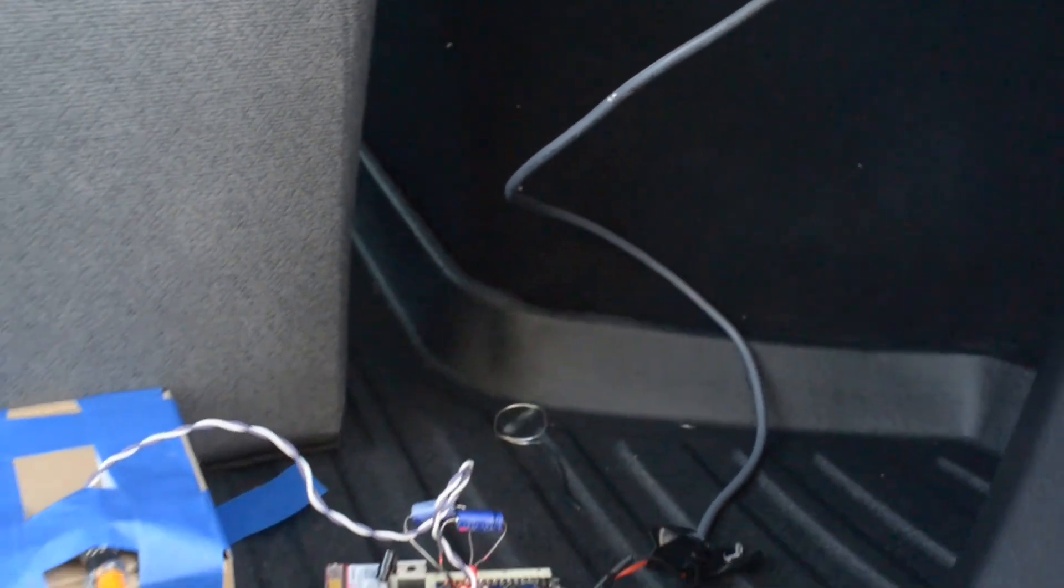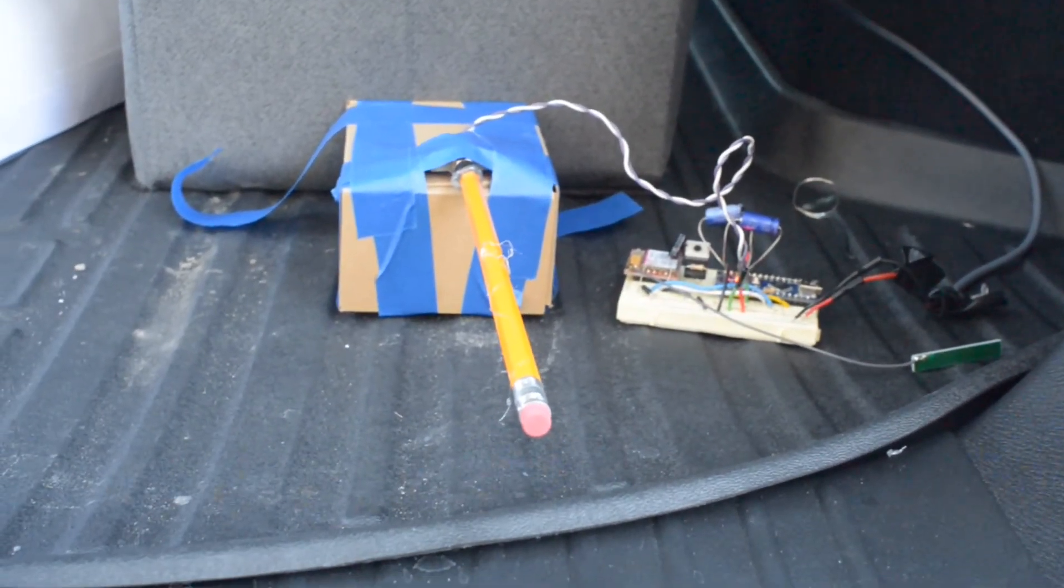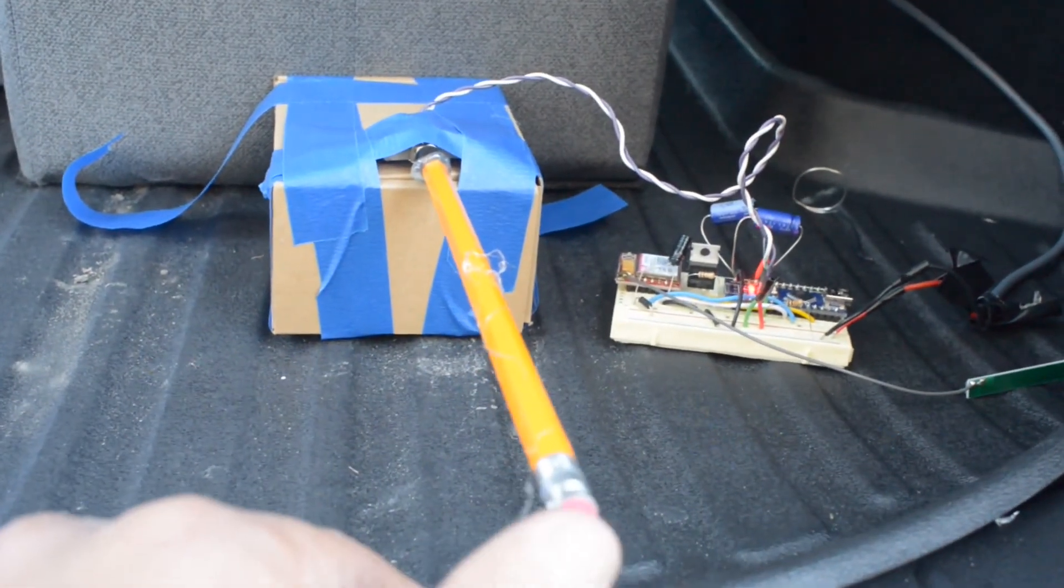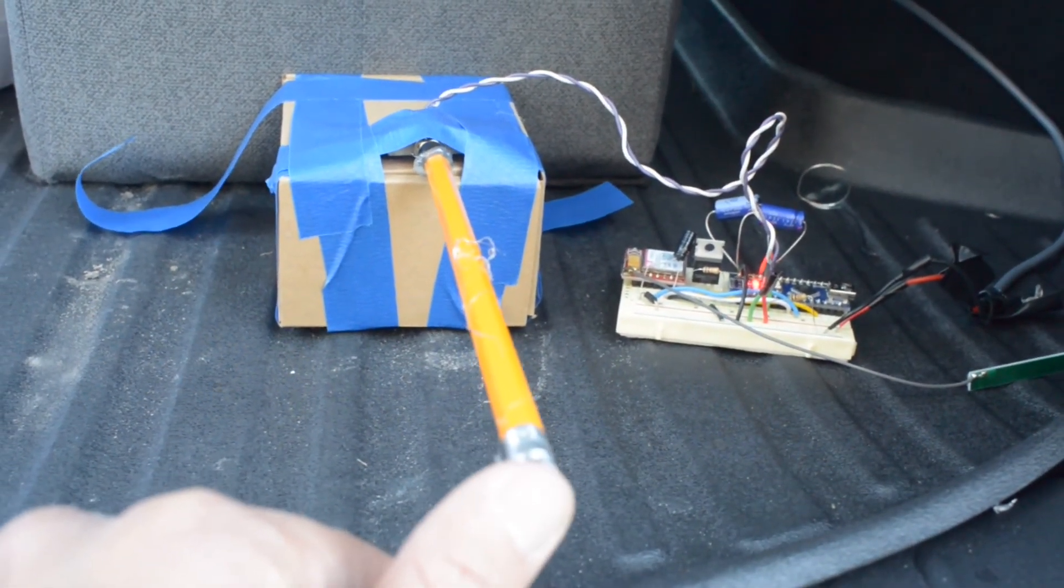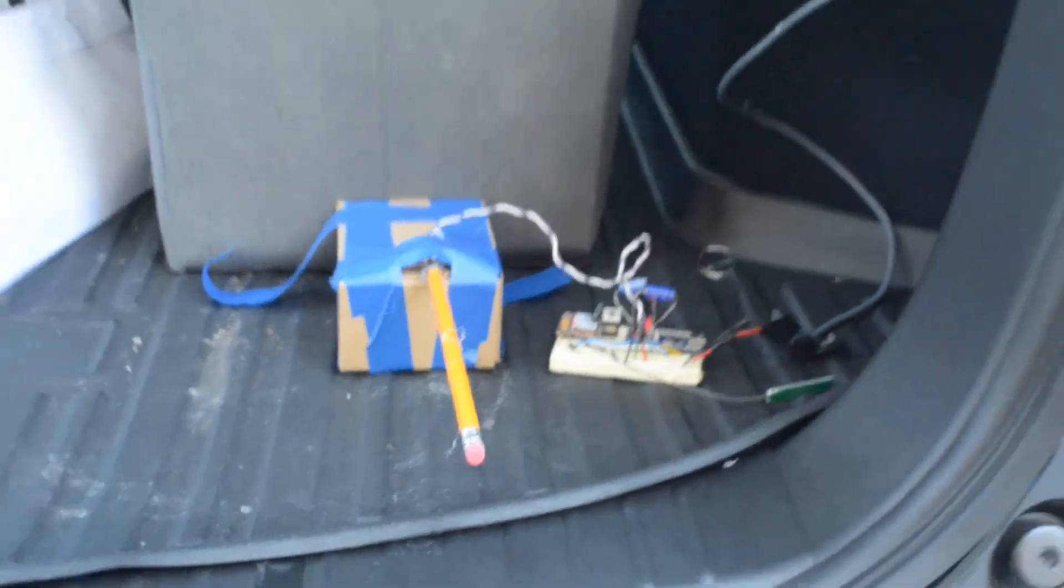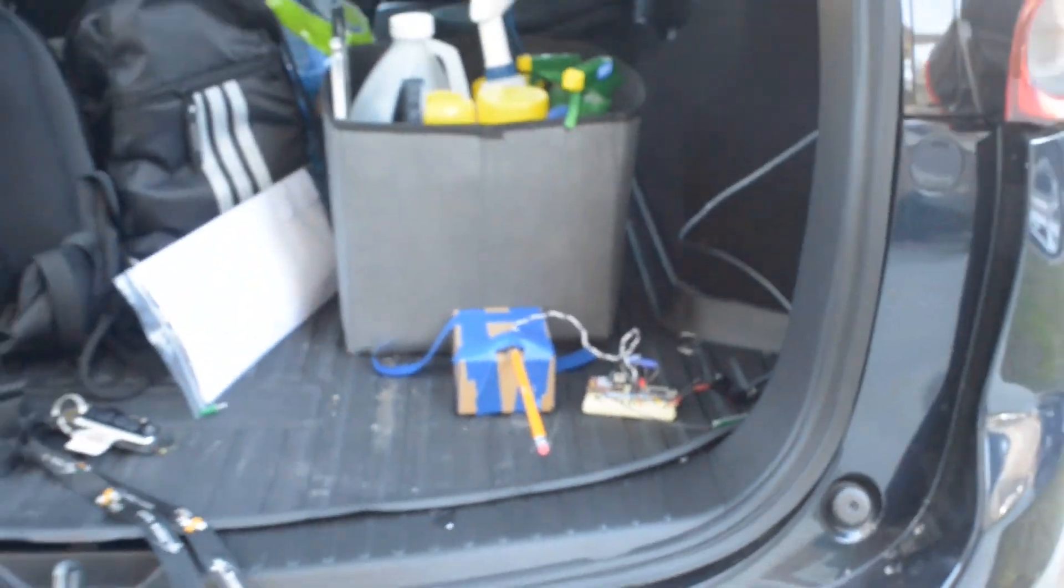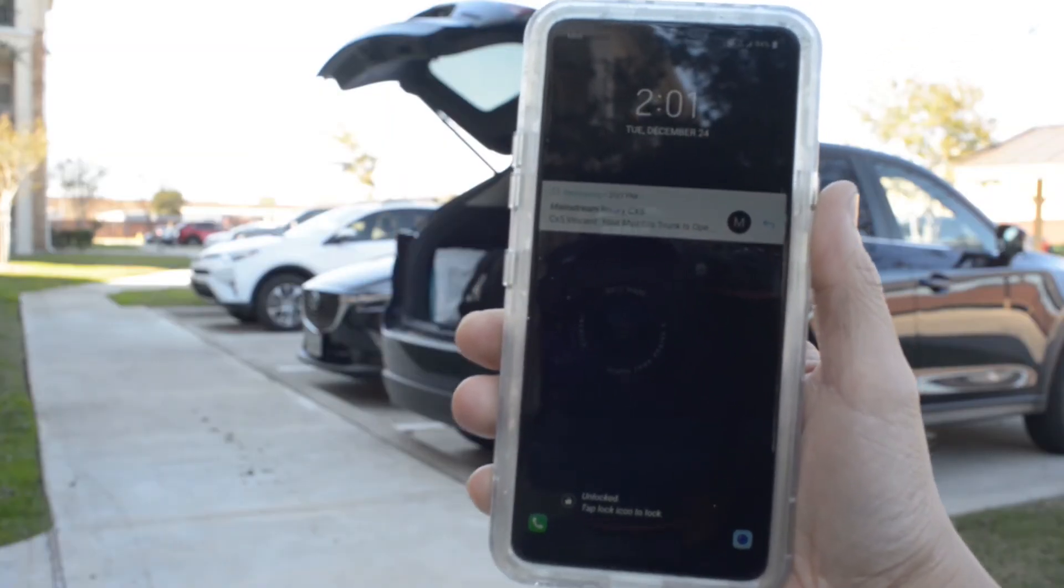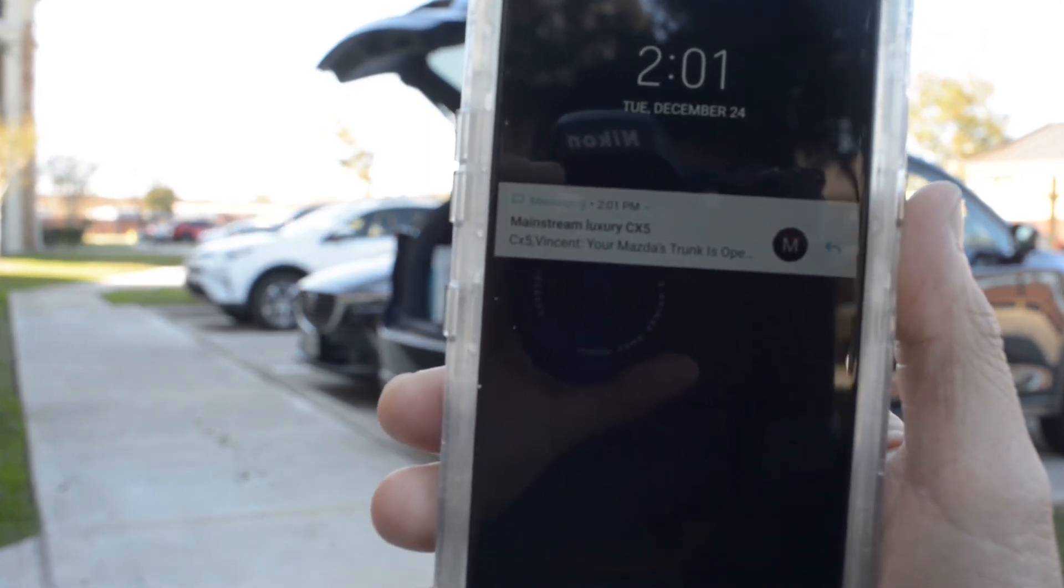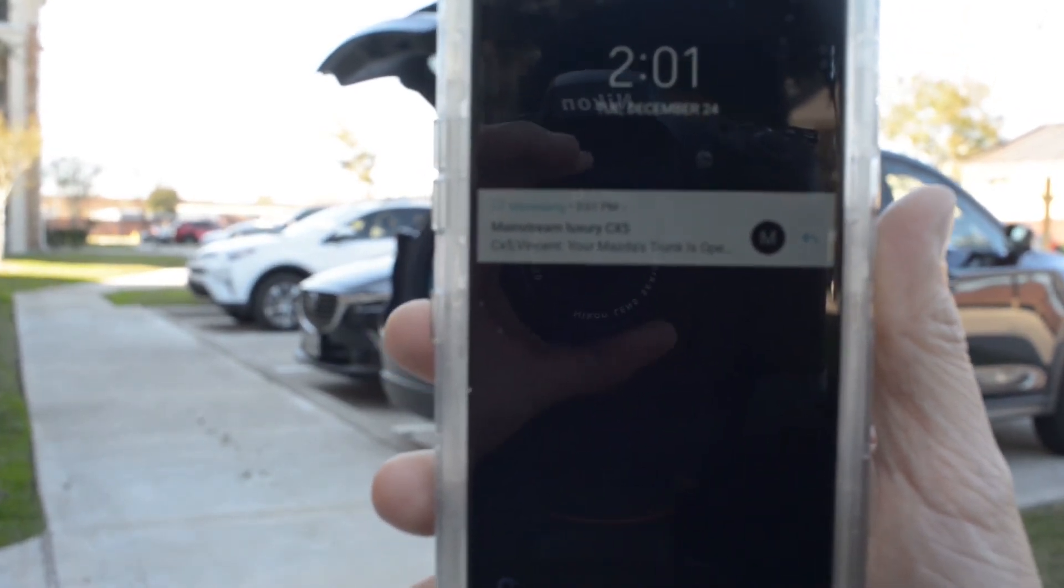So let's test the circuit. I have it plugged into the 12V socket of my trunk, and as the trunk opens or closes, it's gonna push on that button and that would trigger the SMS module to send a text message to my phone.